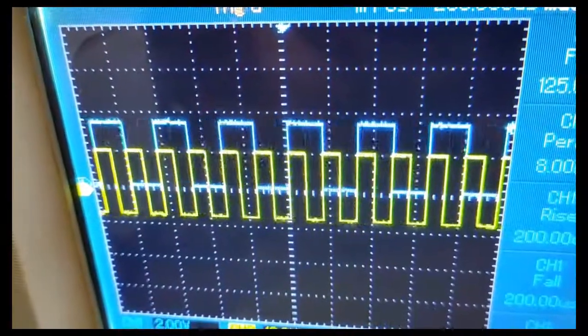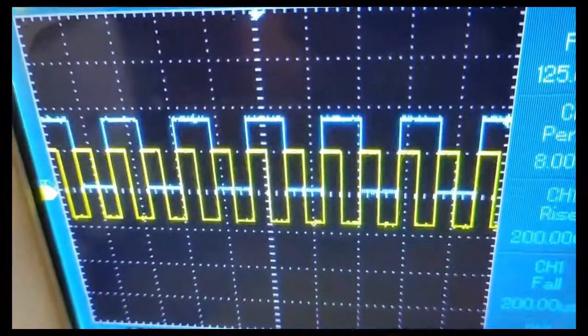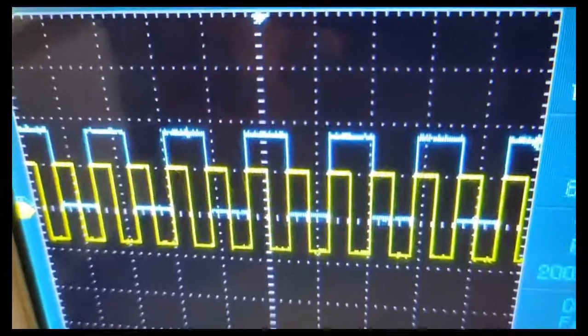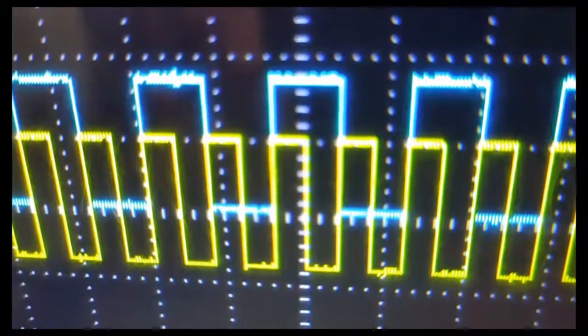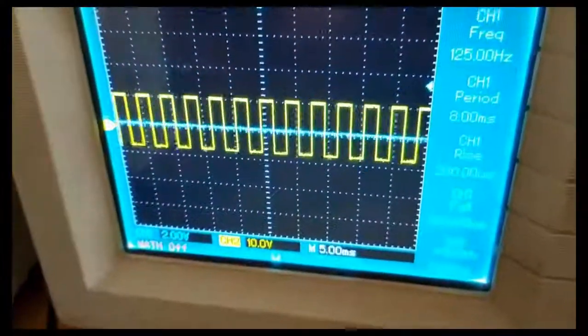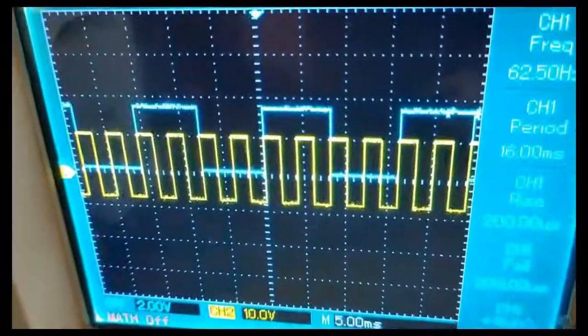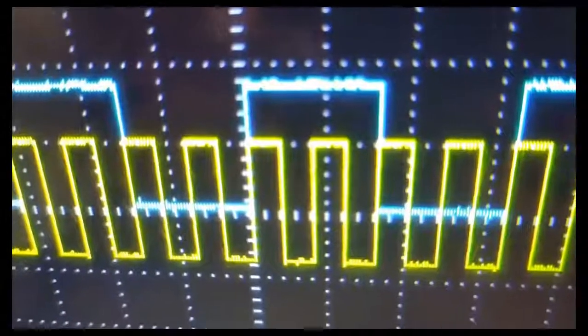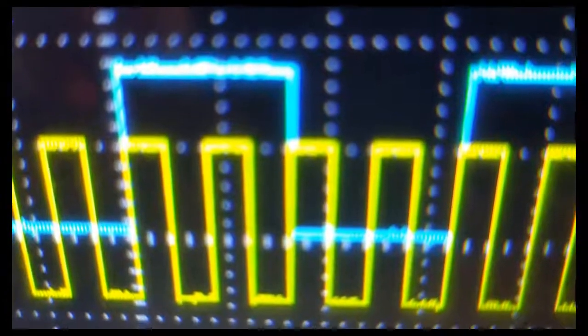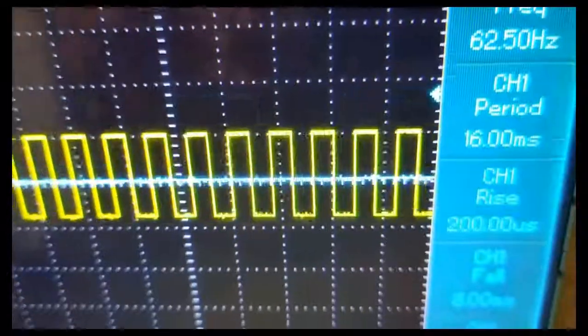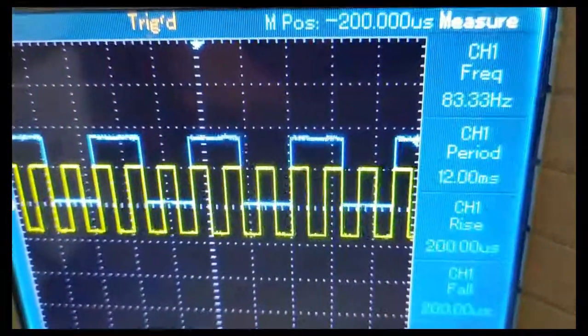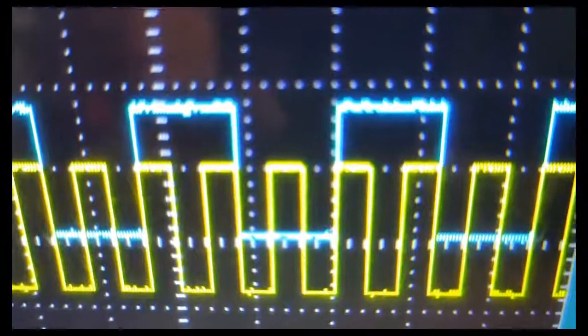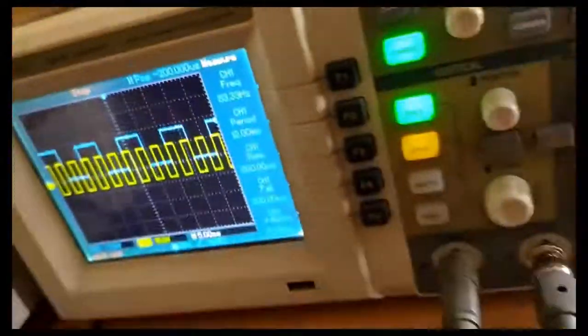This is the output of divide by 2 clock. This is divide by 4 clock signal output. Finally divide by 3 clock signal output. Thank you.